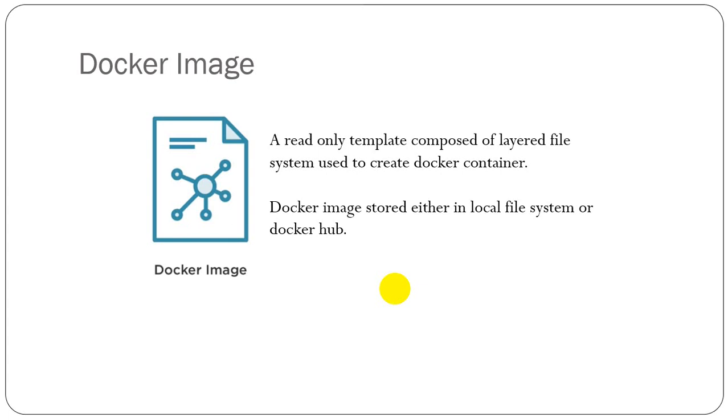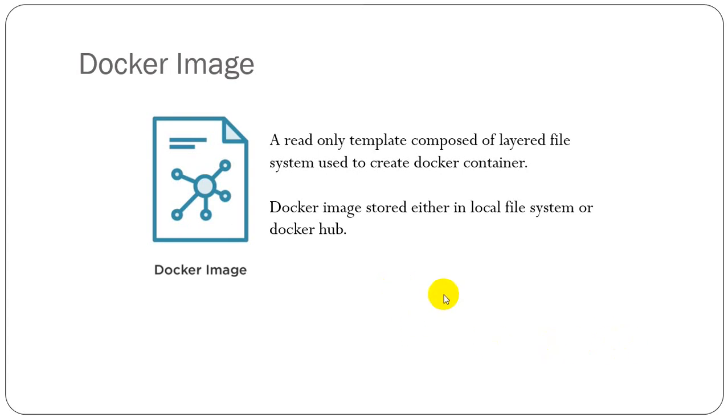Often an image is based on another image with some additional customization. We might create our own images or we might only use those created by others and published in a registry. To build our own images, we create a Dockerfile, and when we build our Dockerfile, it will create our images. I will discuss Dockerfile in a later part of my tutorial.